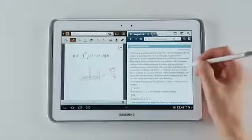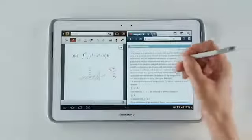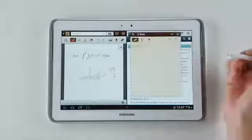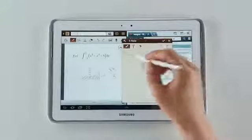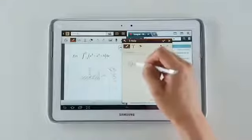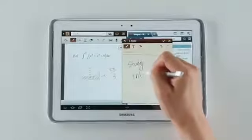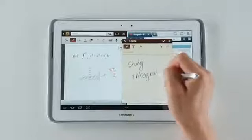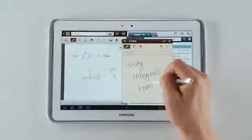Now I want to leave a note to myself on what to study for tomorrow. So I'll use a cool gesture like this, and I'll remind myself by writing it down. Study integrals tomorrow.